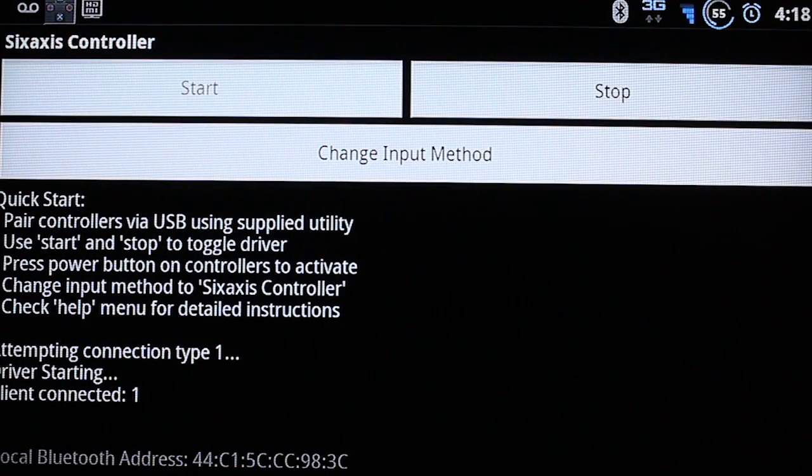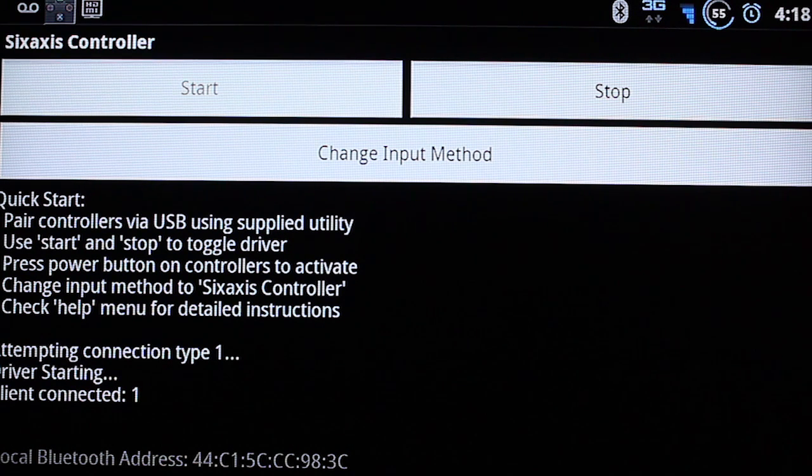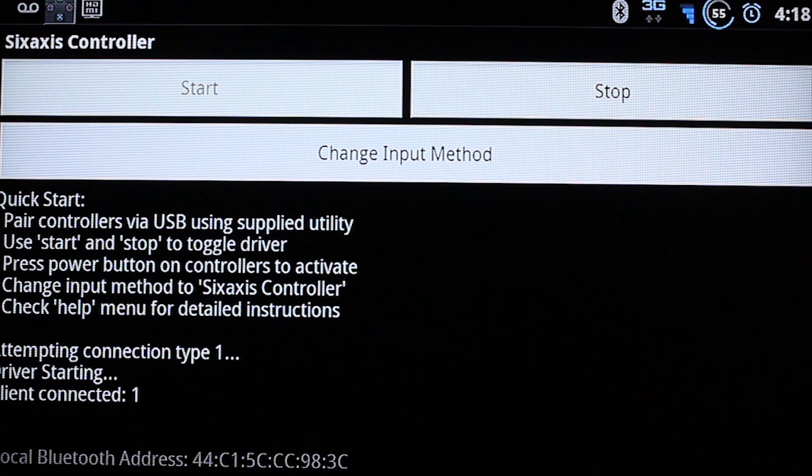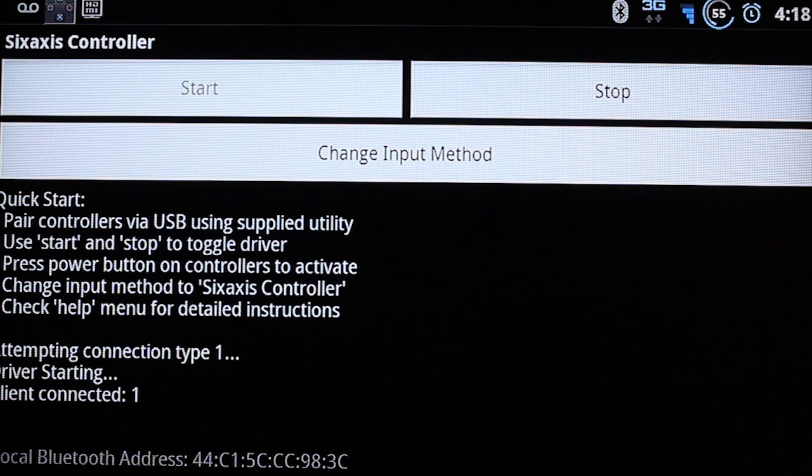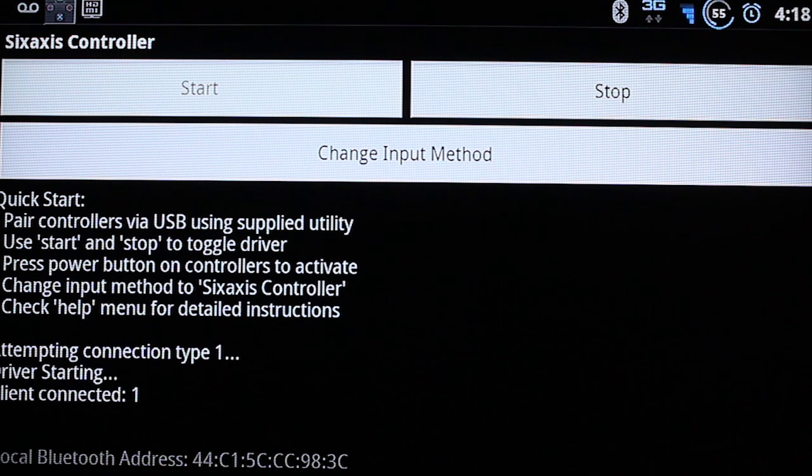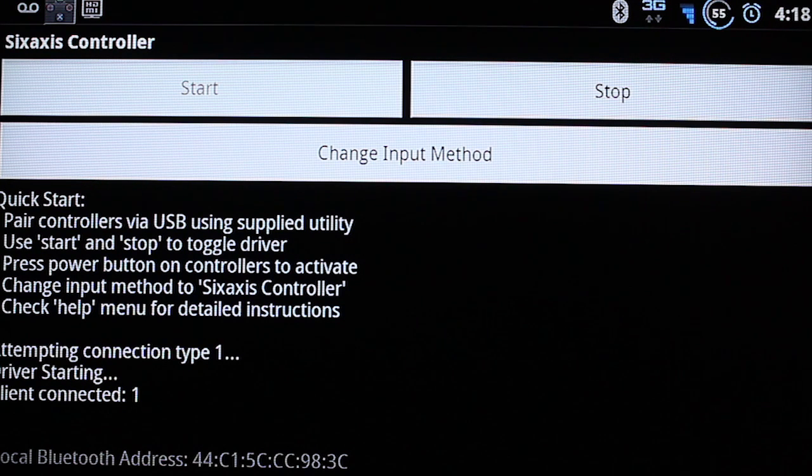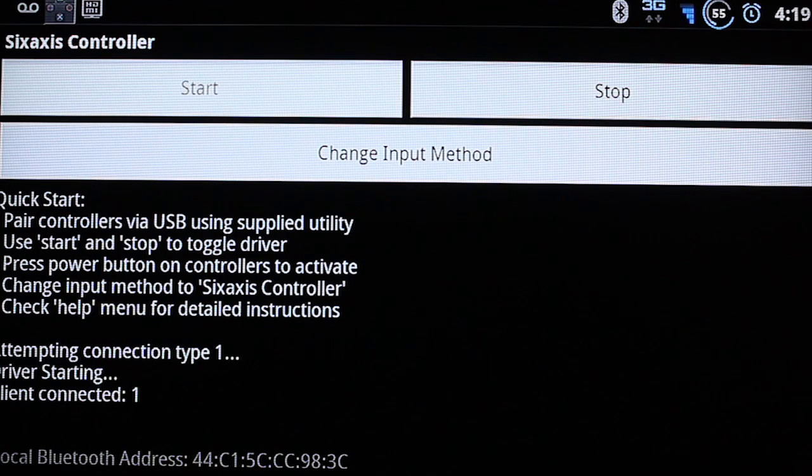This is something I forgot to tell you guys. What you're going to need to do. Is you're going to need to set your default input method. In the settings of your Android phone. If you don't do this. Whenever you exit your emulators. It'll continue to use the PlayStation 3 gamepad as your default input. And it'll cause some crazy things.